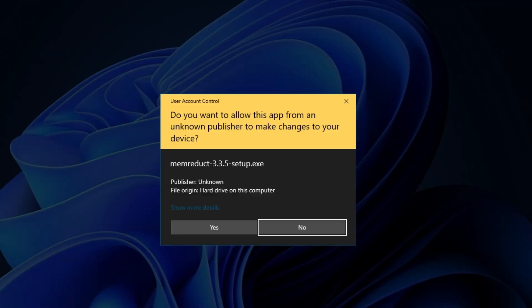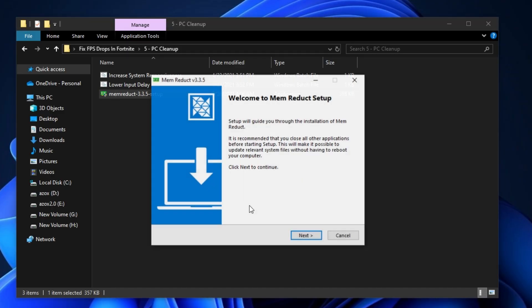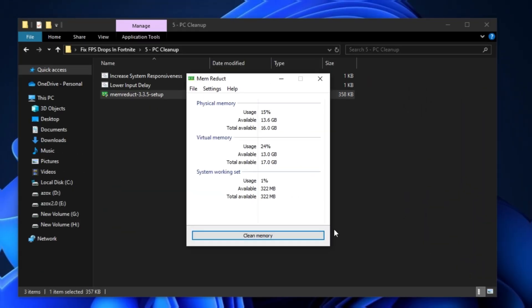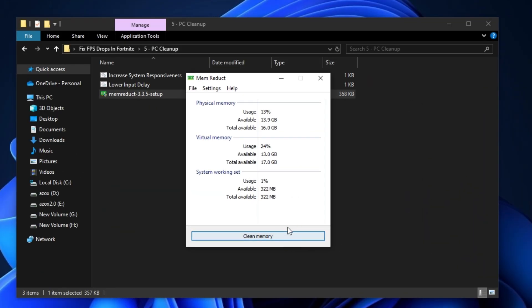After that, install the mem reduct setup on your PC. First, simply click on the clean memory button. This will automatically clean all junk data from your computer.